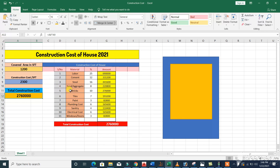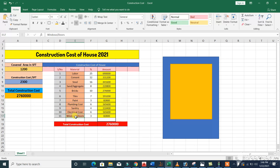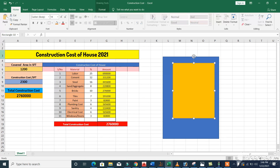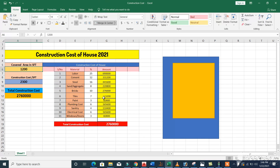You can see how we get the amounts for labor, cement, steel, sand, bricks, tiles, paint, plumbing, sanitary, electrical, windows and doors. We have serial number, materials, and percentage of different items. In the labor we also include cement and steel. The total construction cost is 27 lakh 60,000 rupees for 1200 square feet covered area — not the plot size. From the total construction cost, 25 percent is labor.